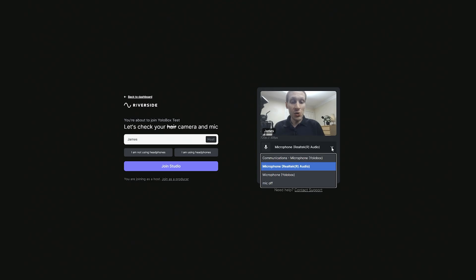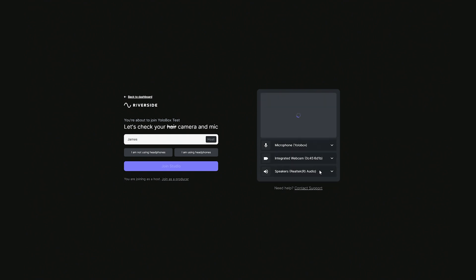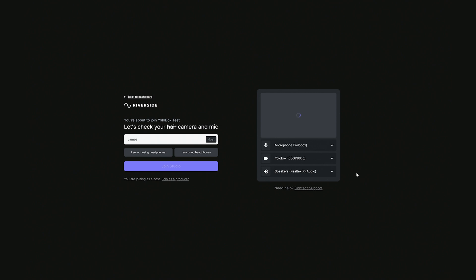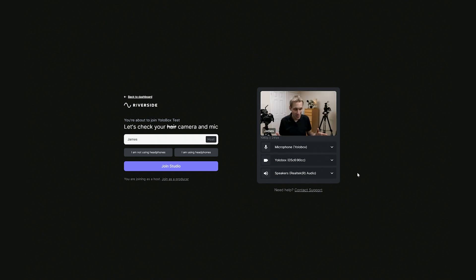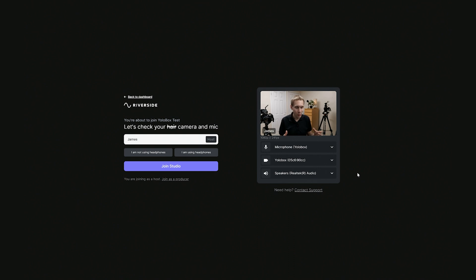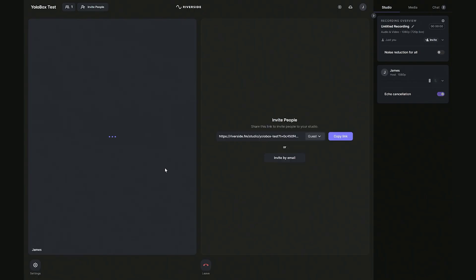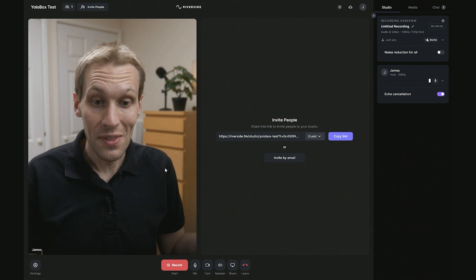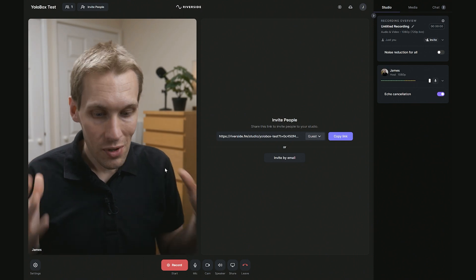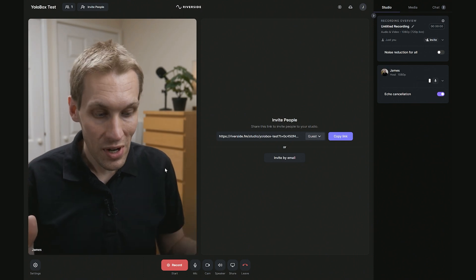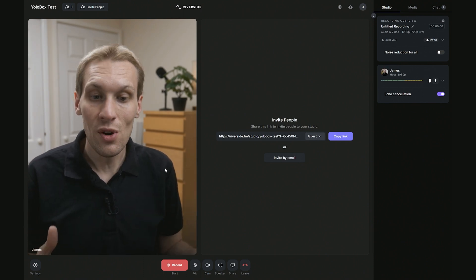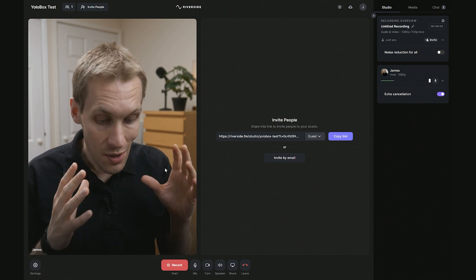We want to change our sources, select the drop-down, select the YoloBox, come over again, select the YoloBox and there we are. Now we've got a full 1080p signal coming through Riverside. And again, I'm just going to go over here and click I'm not using headphones because I'm not at the moment. I'm going to click join studio.